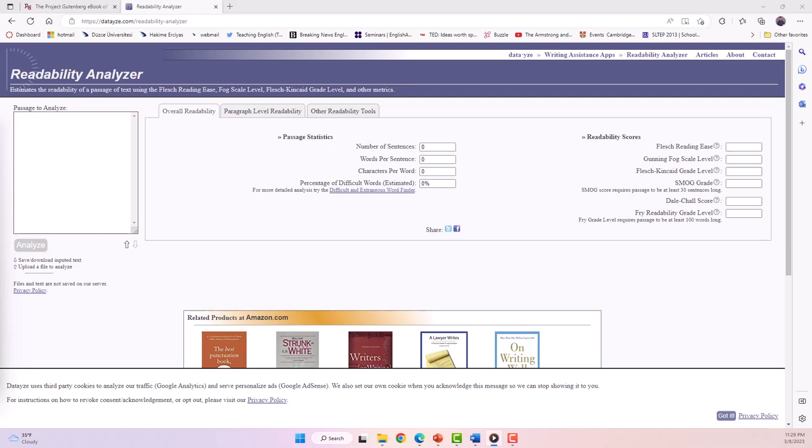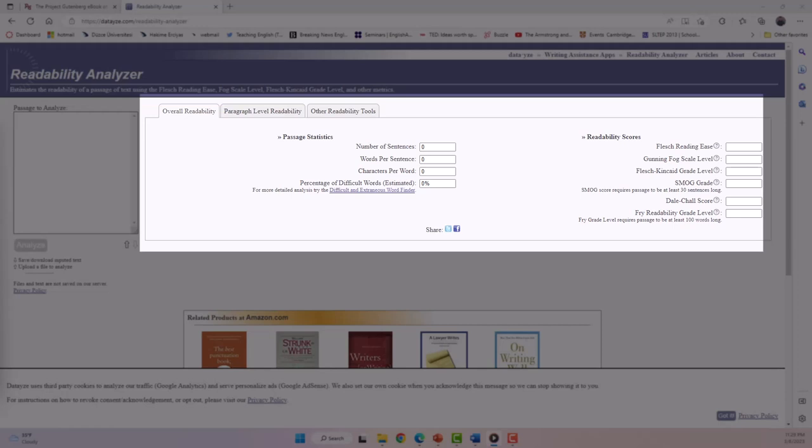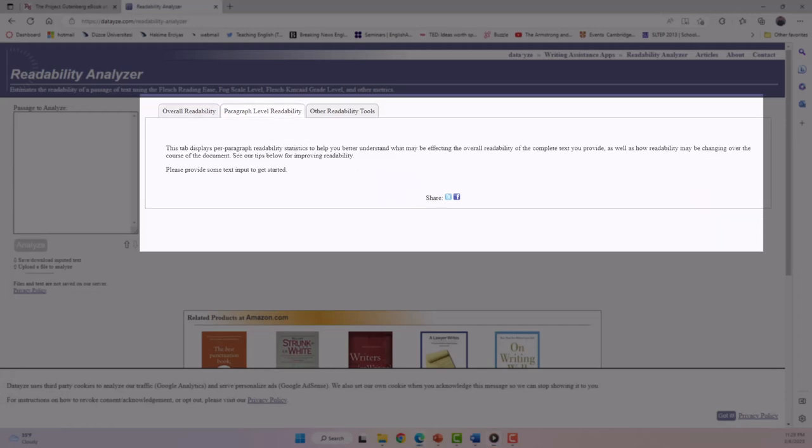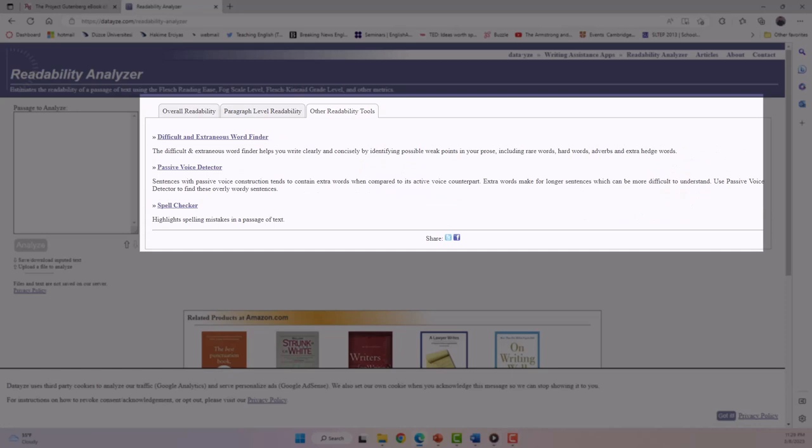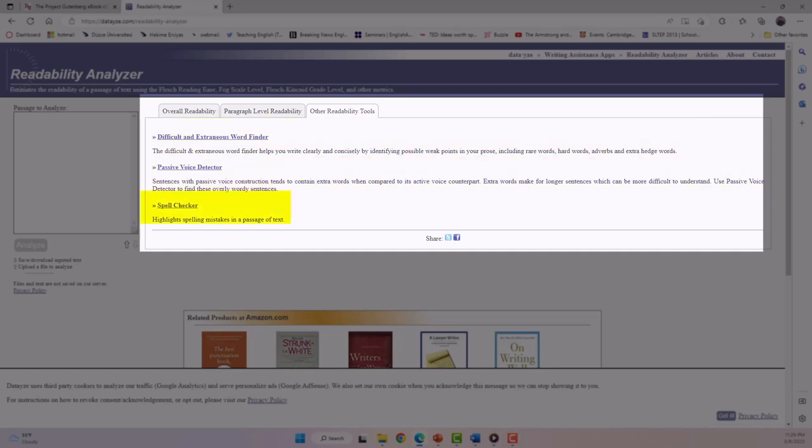Such as an overall readability analysis, paragraph level analysis, and some other tools such as a difficult word finder, passive voice detector, and a spell checker.